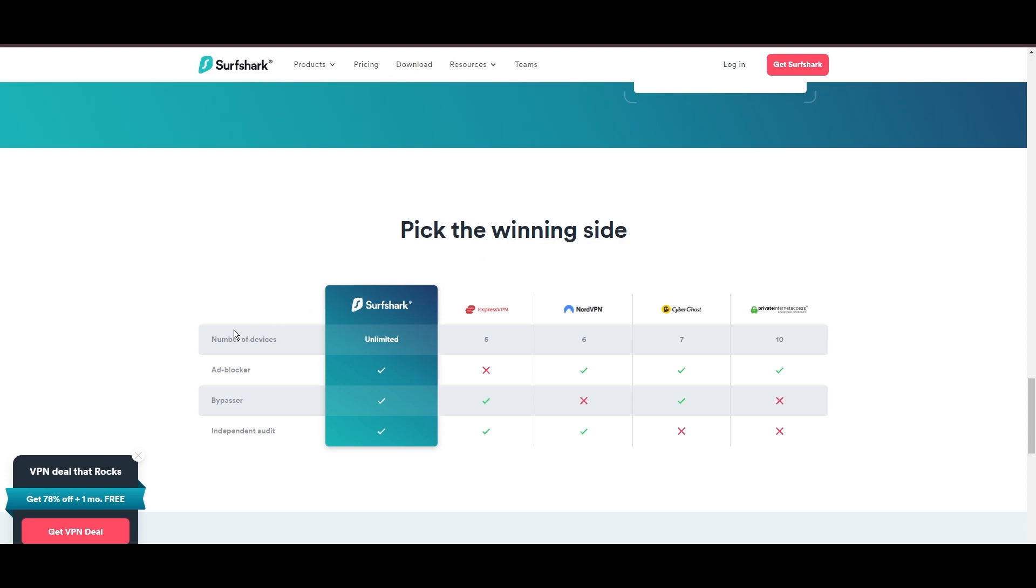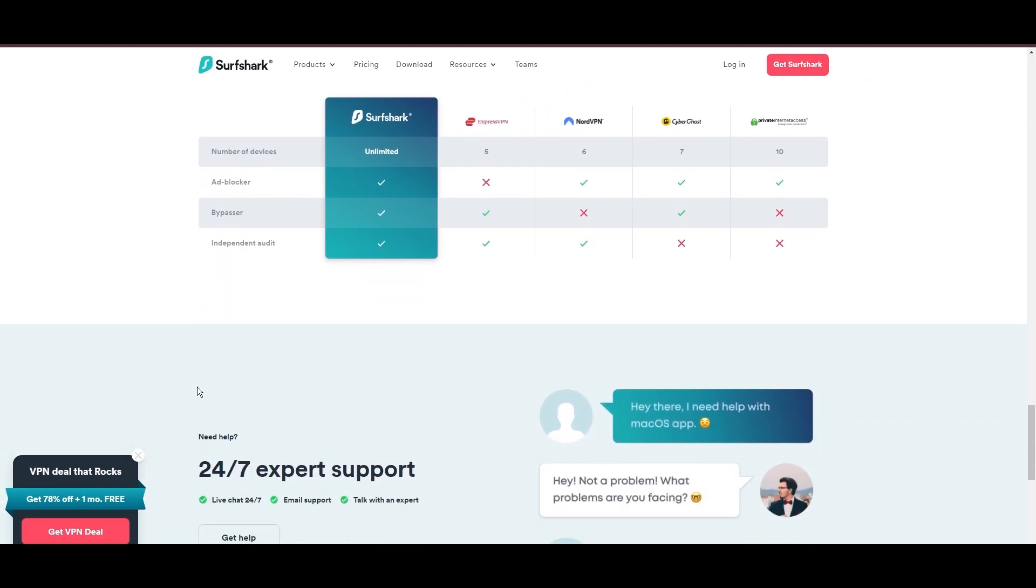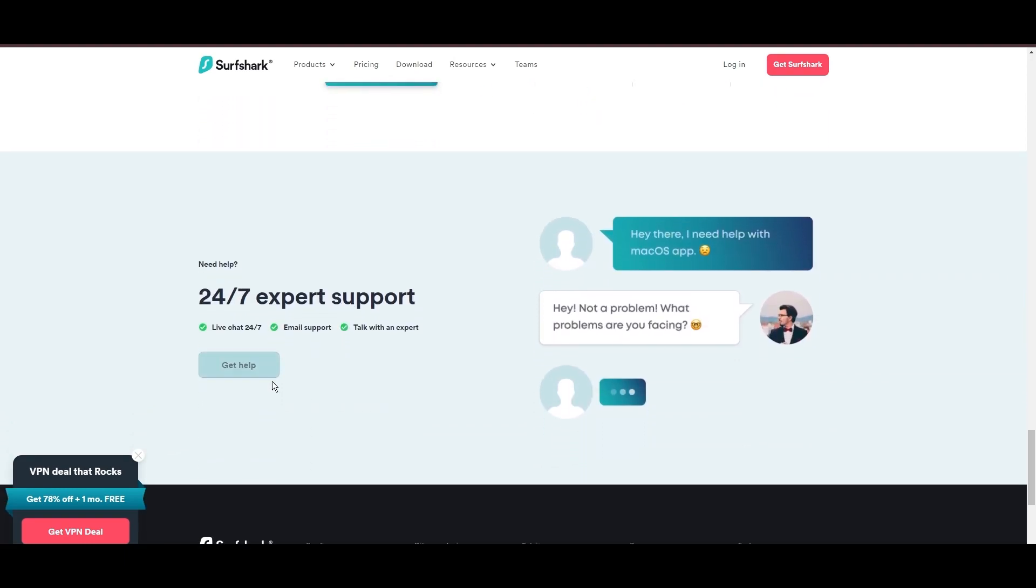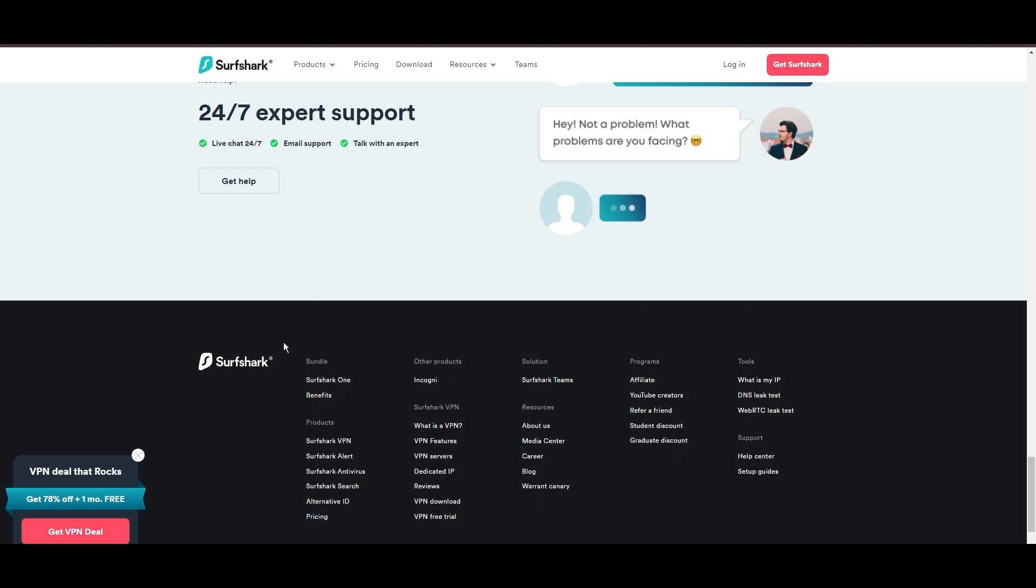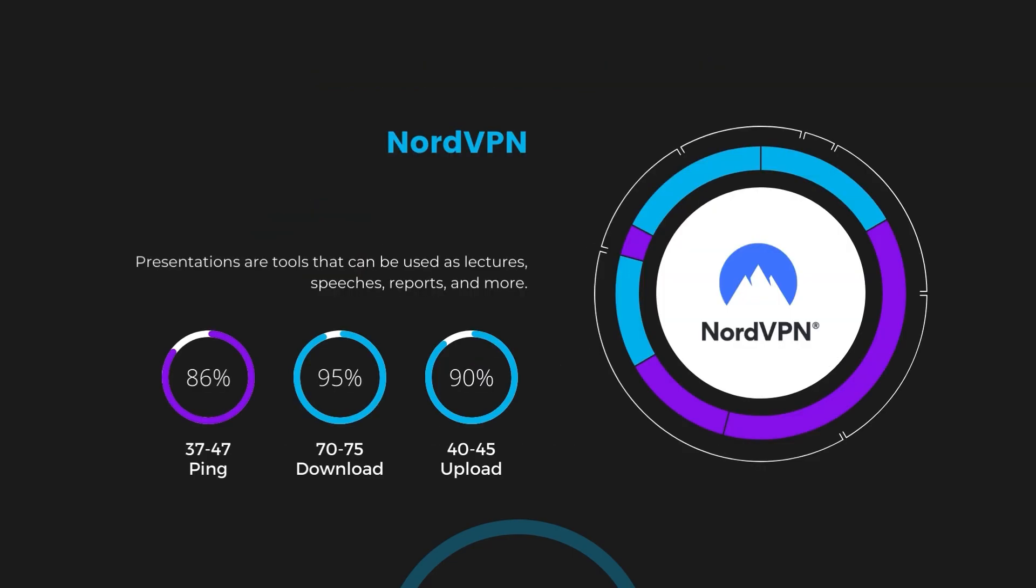If you're still deciding which VPN we've discussed in this video is the best fit for Malta, let's delve into some tests we conducted to compare their performance. First, we have NordVPN. With NordVPN enabled, our ping increased to between 37 and 45 milliseconds. Despite the slight latency uptick, NordVPN maintains commendable download and upload speeds, registering at 70 to 75 megabits per second and 40 to 45 megabits per second, respectively. This efficiency is attributed to NordVPN's NordLynx protocol, ensuring residents of Malta can enjoy rapid online activities and streaming with minimal interruption.